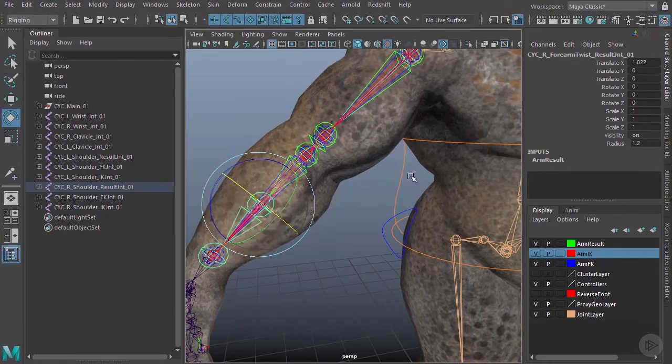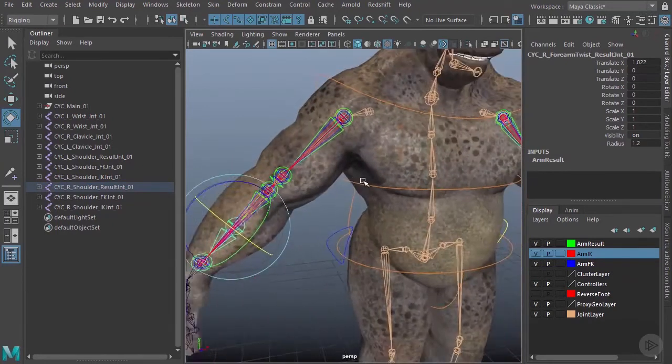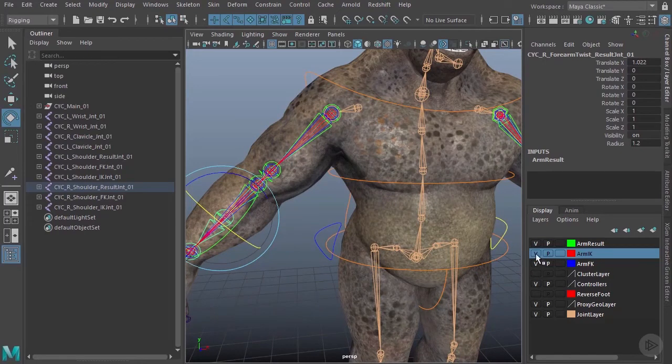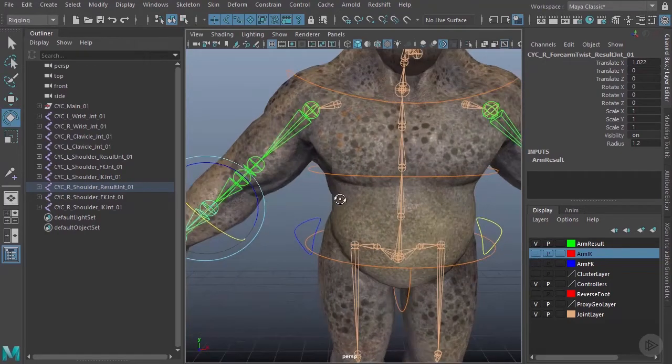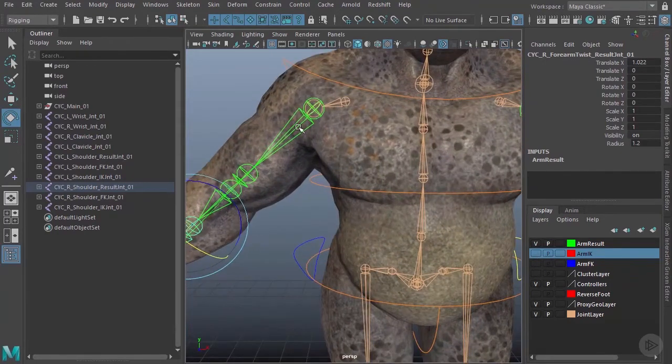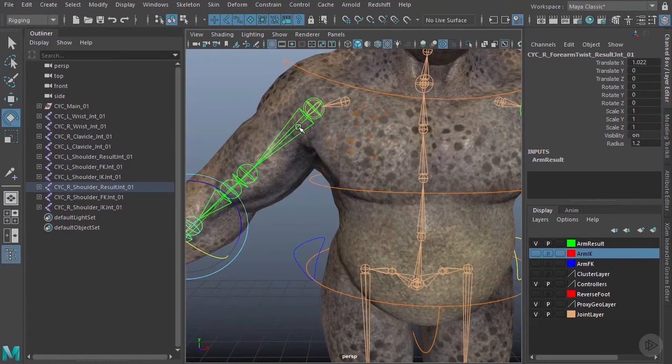To do this, I don't need any additional joints in my arm IK or arm FK, so I'll go ahead and hide those two.